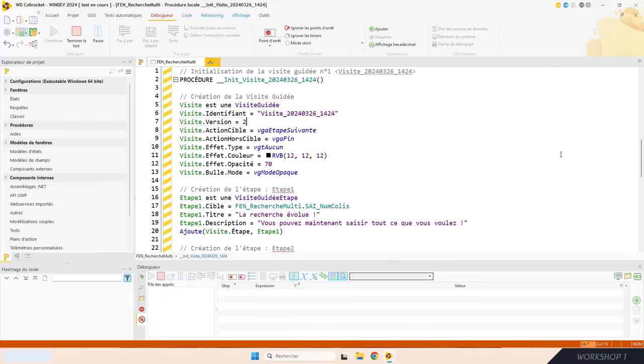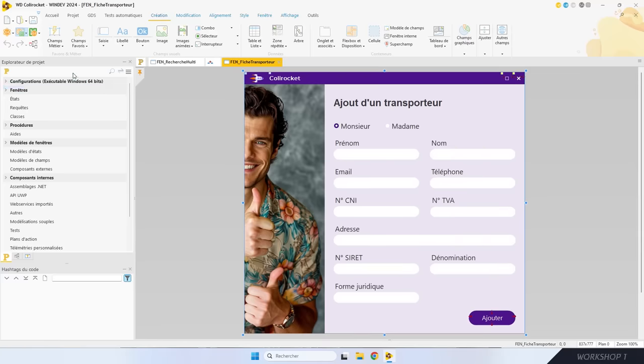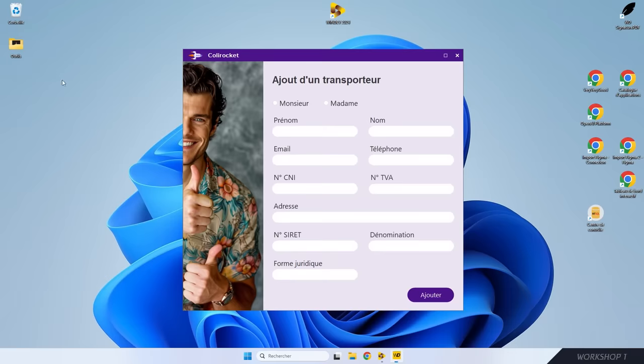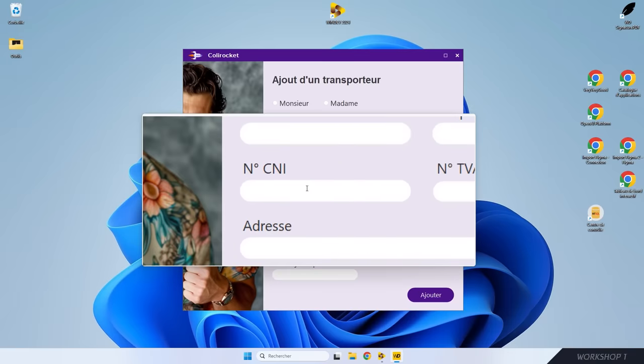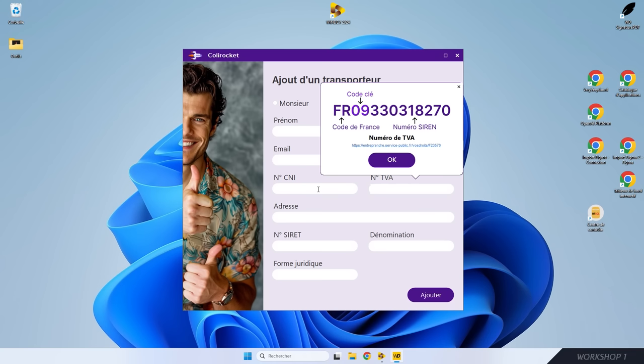Pour terminer ce sujet, je vous montre une autre utilisation de la visite guidée : les bulles d'aide à affichage permanent. Je change de fenêtre et je fais Go. Ici, le champ CNI (carte nationale d'identité) affiche une bulle d'aide à affichage permanent. Tant que le focus est sur le champ de saisie, la bulle s'affiche. Je fais Tab, le focus passe sur le champ numéro de TVA, la bulle correspondante s'affiche. À chaque fois qu'un champ a le focus, sa bulle apparaît.